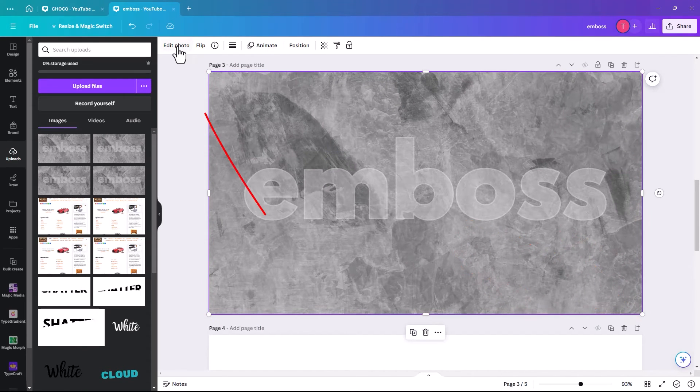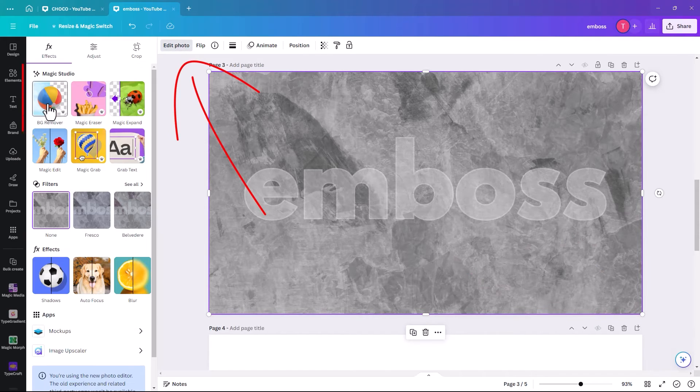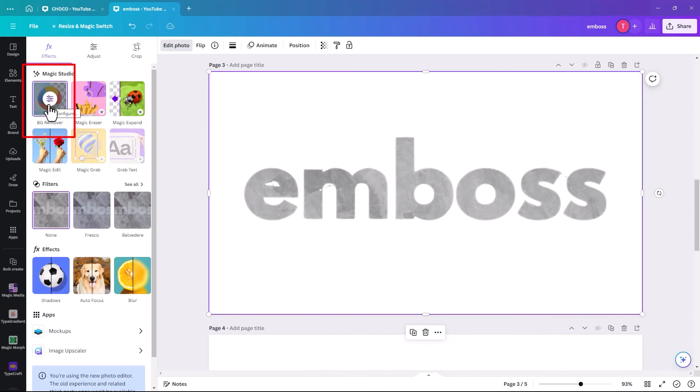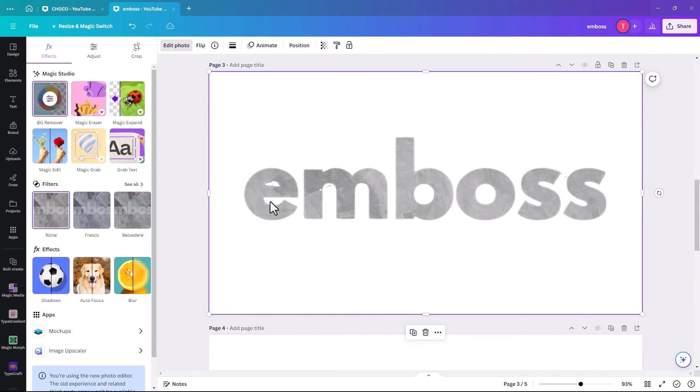And then we click on edit photo. And you click on background remover. And this is why your outline needs to be lighter. Because otherwise it will take the whole thing. Your outline needs to be lighter than the text color basically.